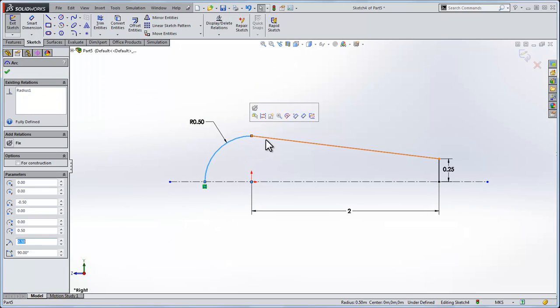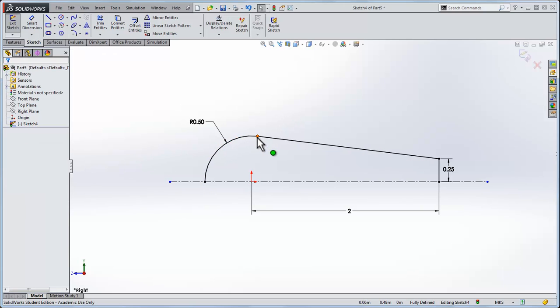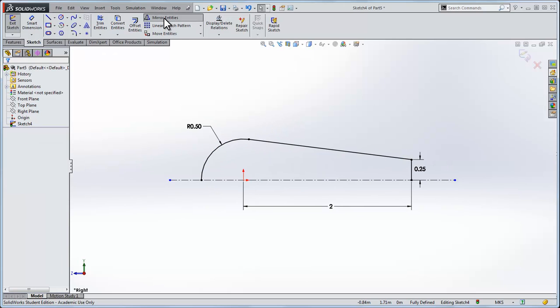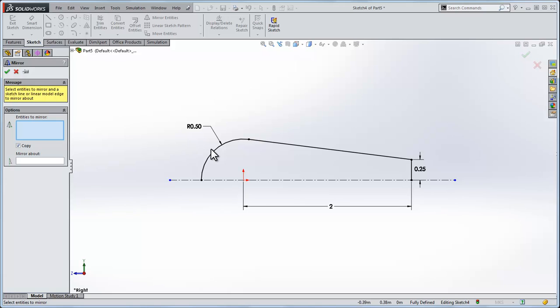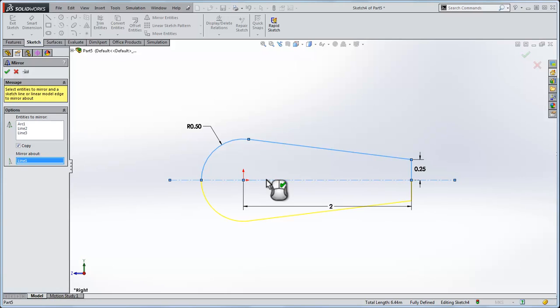To smooth out this section, I'll click these two parts and do a tangent relationship between the two. It smooths out the arc into the line. I'll click mirror entities and select the three parts, then mirror them about the center line and click OK.